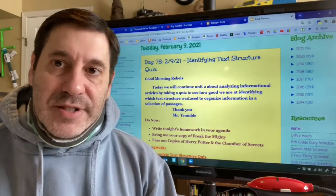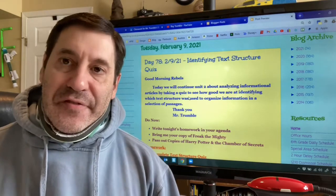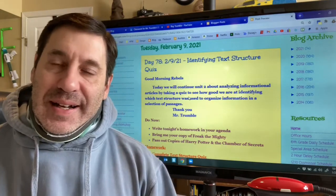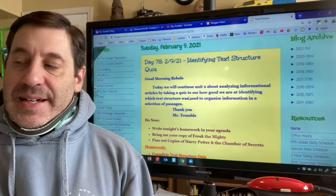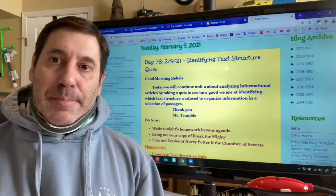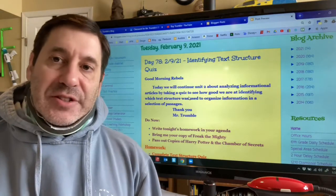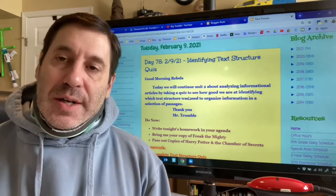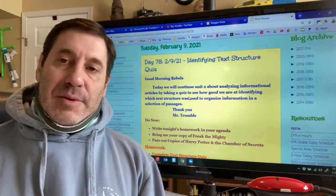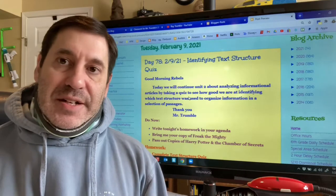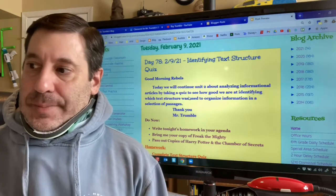Hello ladies and gentlemen, and happy Tuesday — today is February 9th. As you can see by the board behind me, today we're going to wrap up our learning on text structure by taking a quiz, so today we'll see how well you can do at identifying text structure.